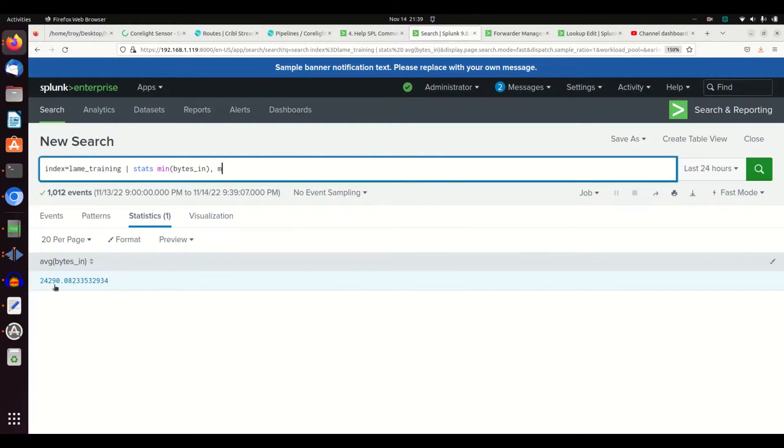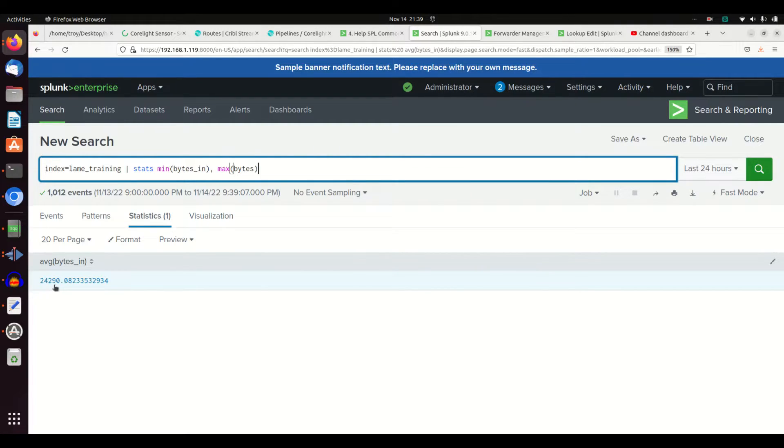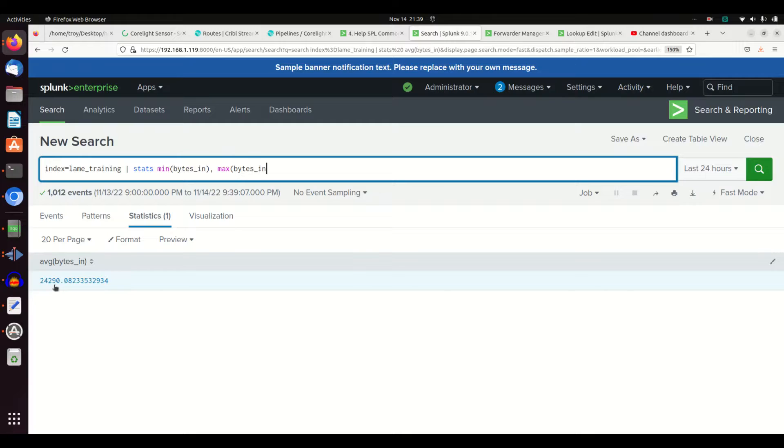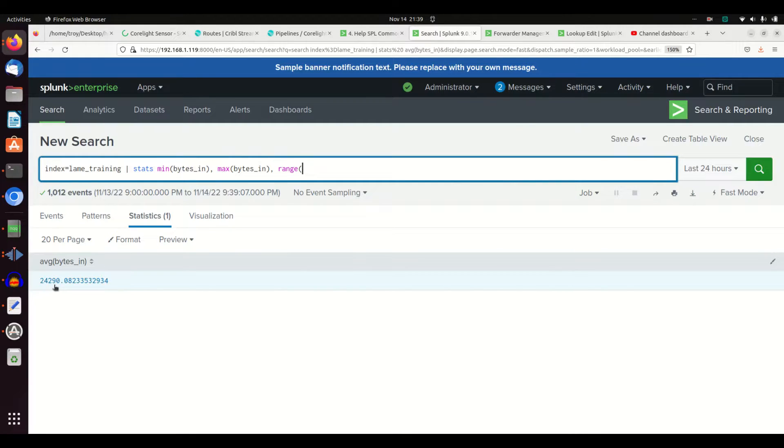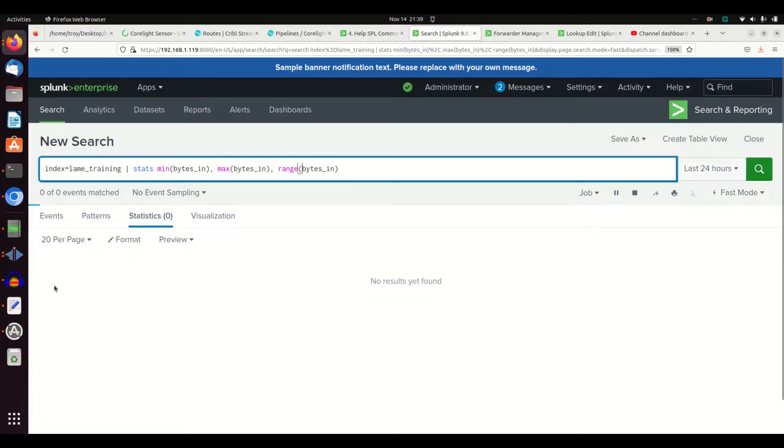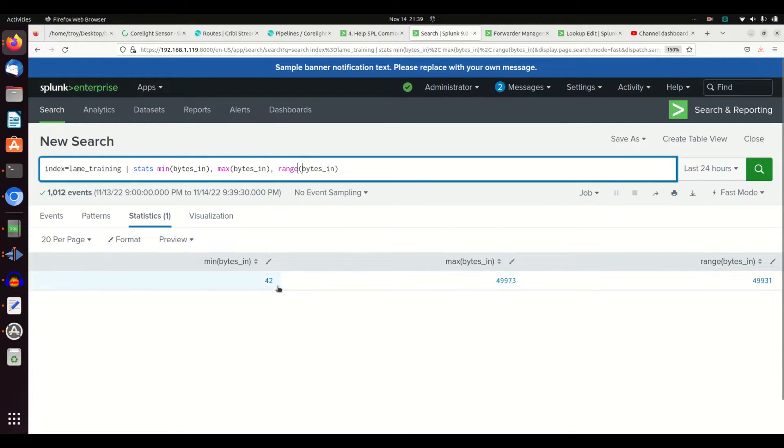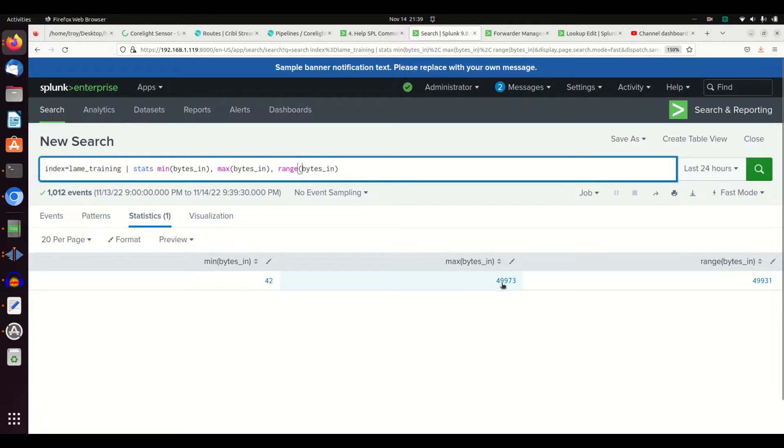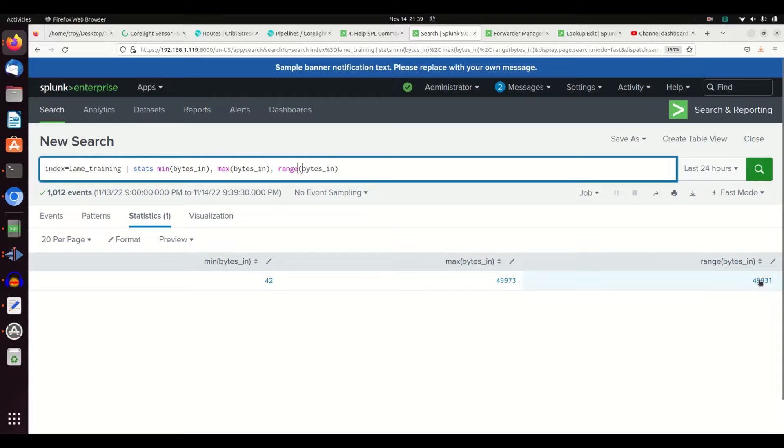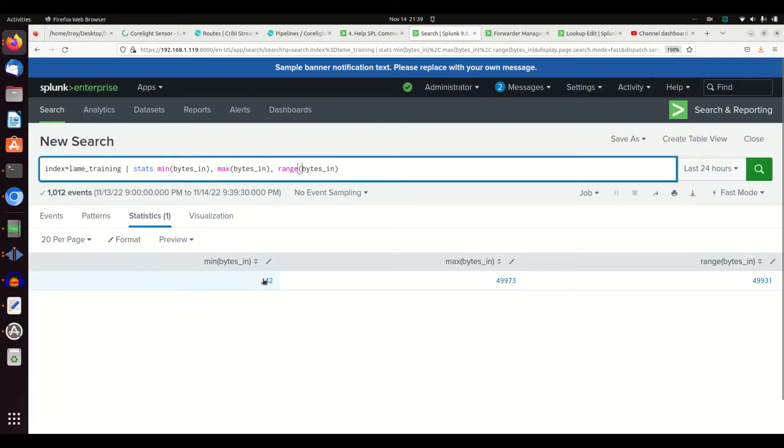And the range. If I run that, I can see the smallest amount of bytes in, the largest amount of bytes in, and the range, which should be this number minus this number, and it is. So it tells me my range, my max, and my min. I can also do mean and variance.